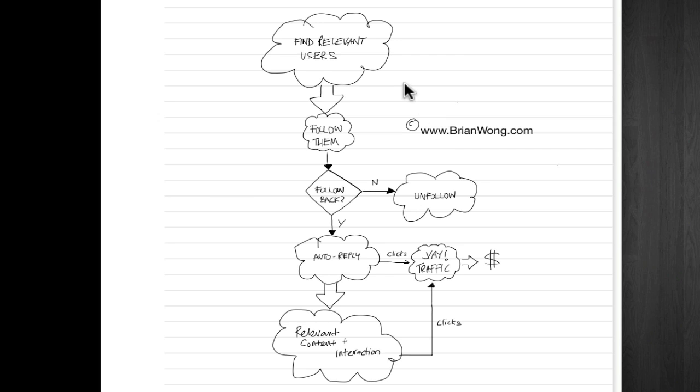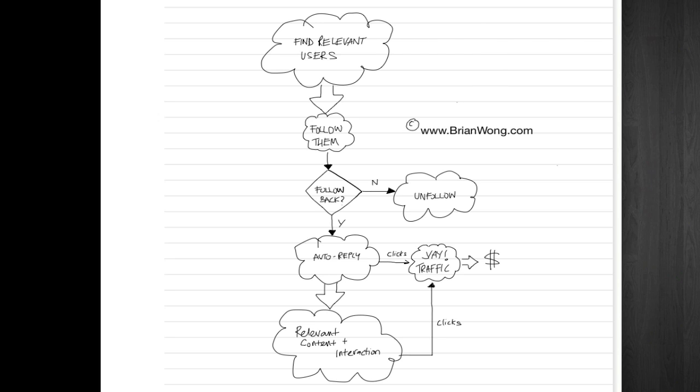And there's tools like this TweetAdder software which is fantastic that automates the entire process. There's no spam involved, it's all very useful, and it's a great way to make passive income.